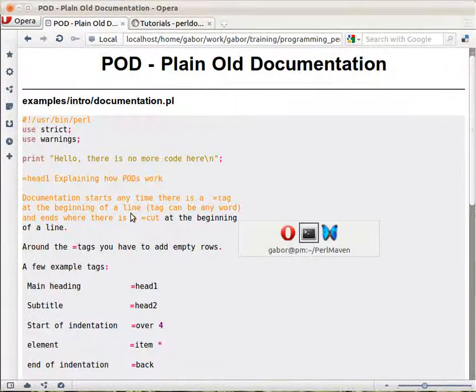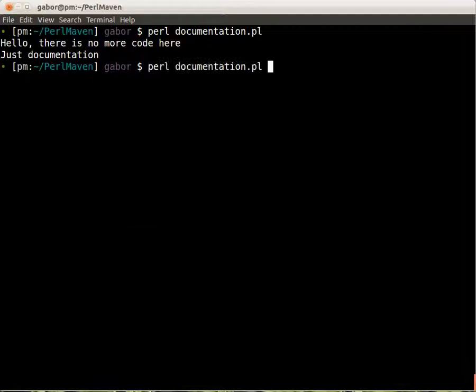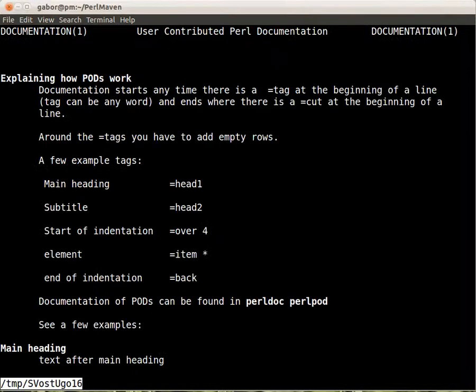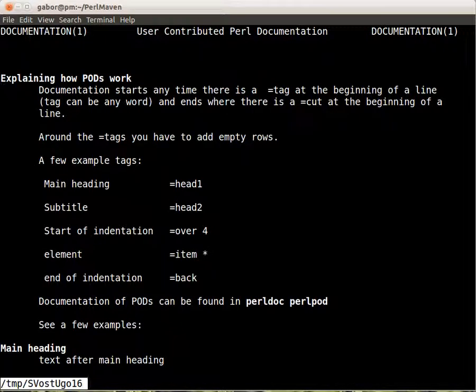On the other hand if I take the same PerlDoc command that we used to read the documentation of standard Perl and give the name of the file as the parameter and press enter, then we will see the documentation that was written in that file.